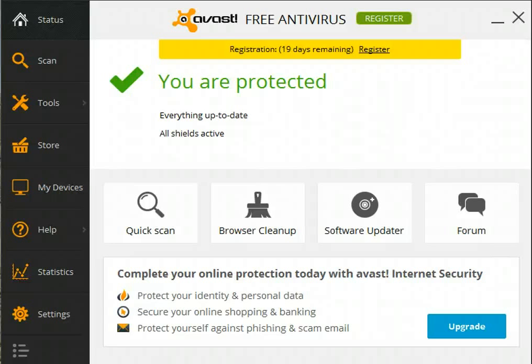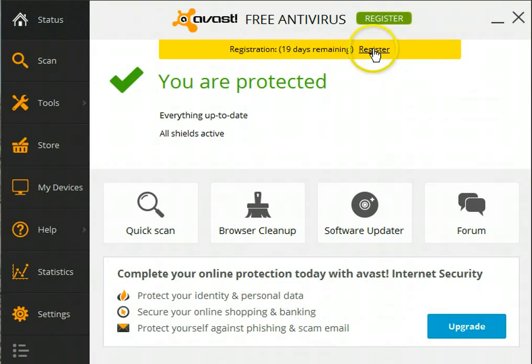As you can tell, Avast is notifying me that another year of free protection from Avast for my computer is about to end. I have 19 days left in the current year's protection, so let's go through and do the registration.